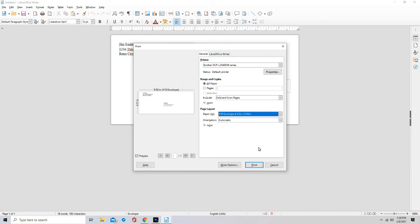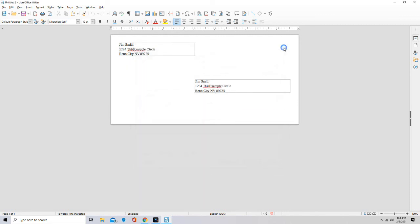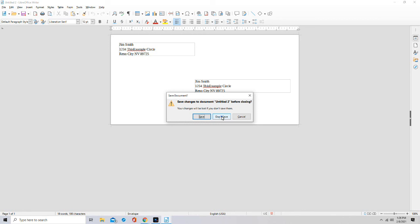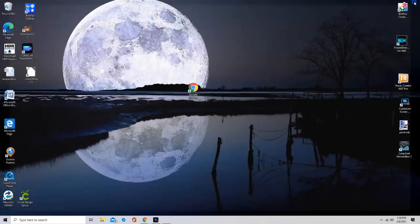All right, thanks for watching. I'm going to close this. It's going to ask me to save and I'm going to say no, don't save. And then I'm going to close this and we're out of here. All right, thanks.